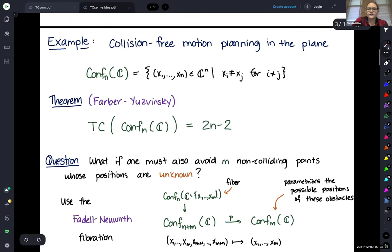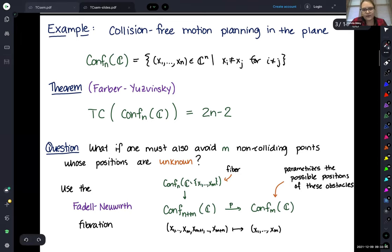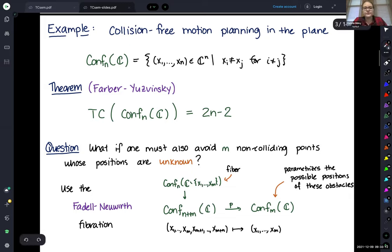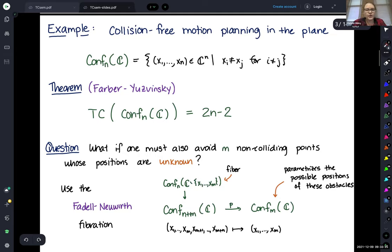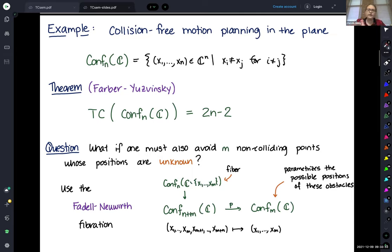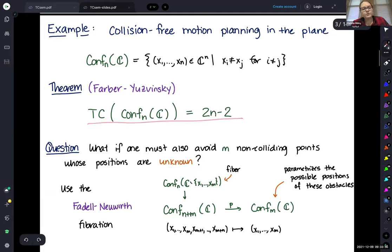The formal definition of topological complexity is the sectional category of this fibration. One of the first examples is motion planning between configurations of points on a plane when they're not allowed to collide. The space of configurations is n-tuples of points in the complex plane where no two points are the same, and it was determined that the topological complexity of this is 2n minus 2.